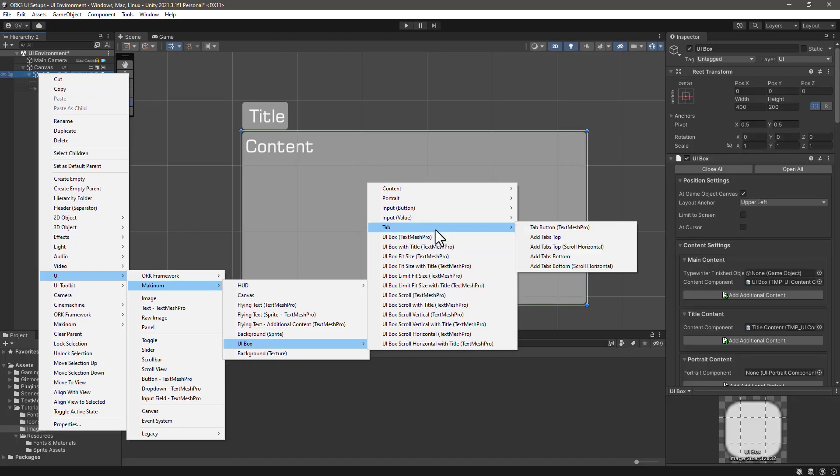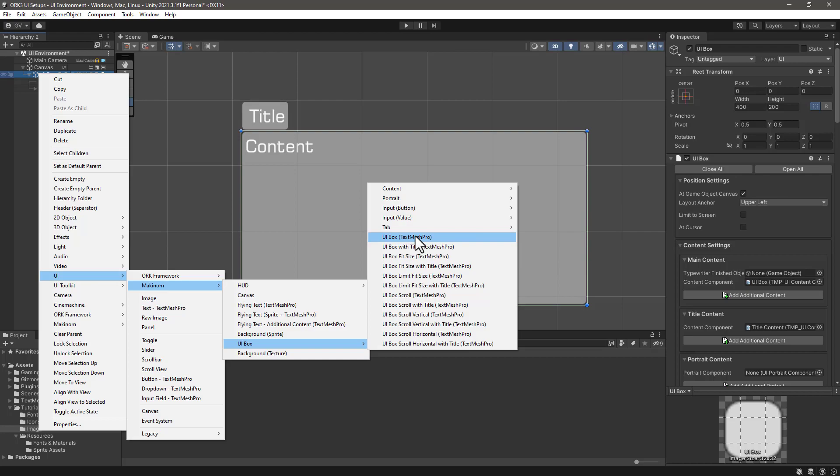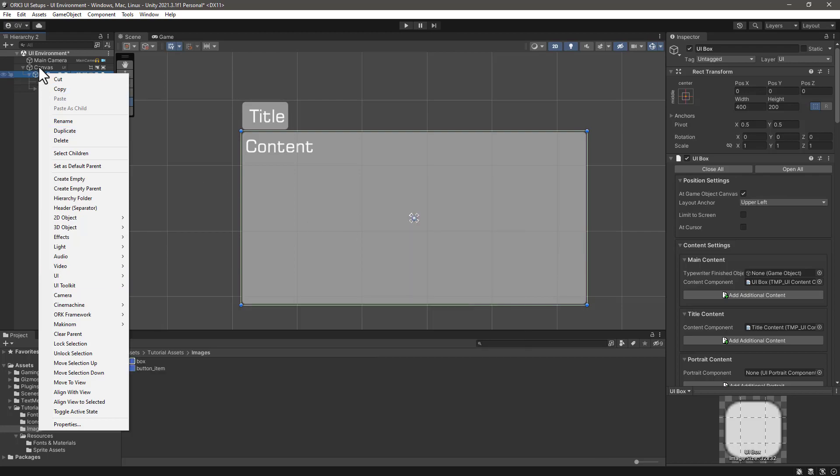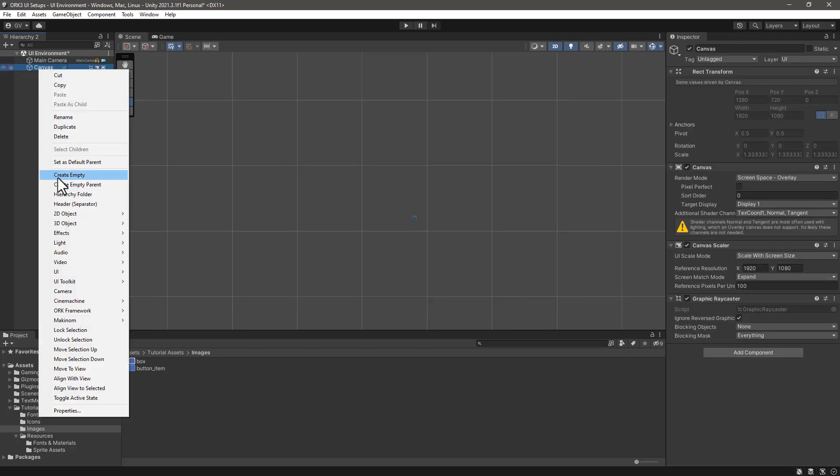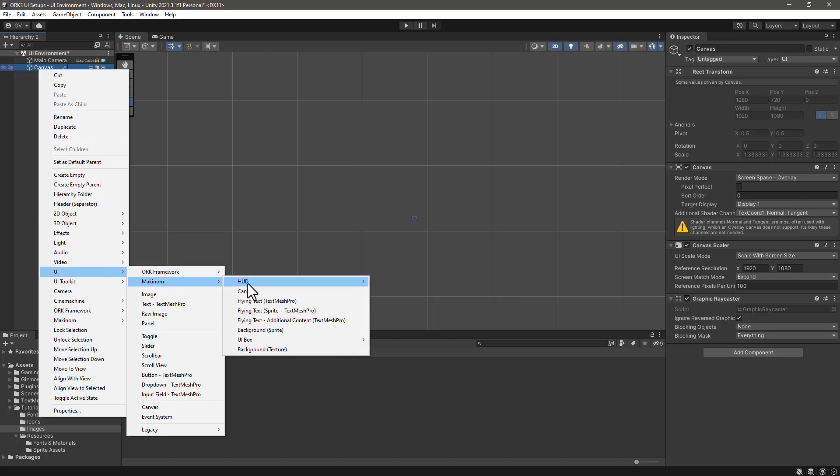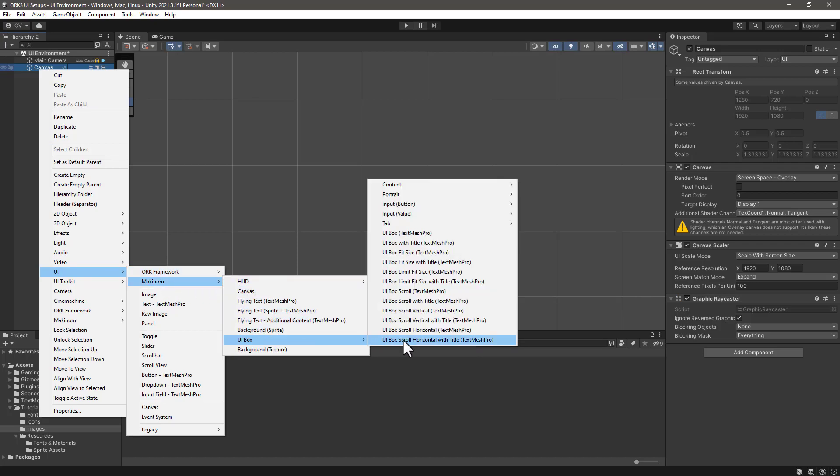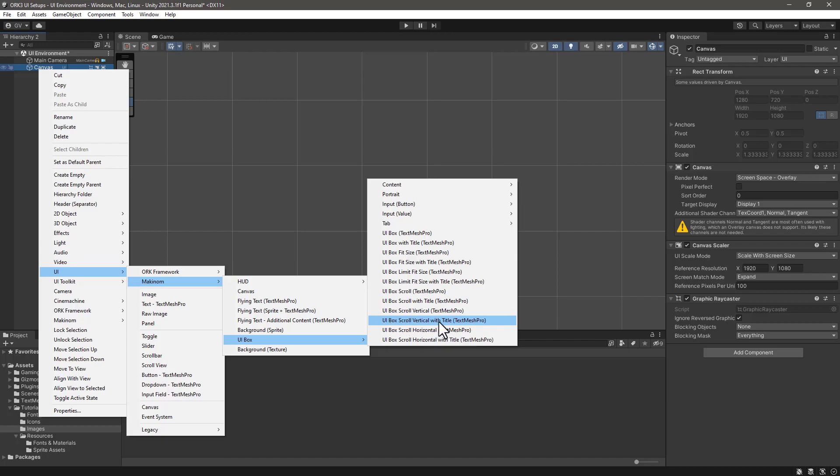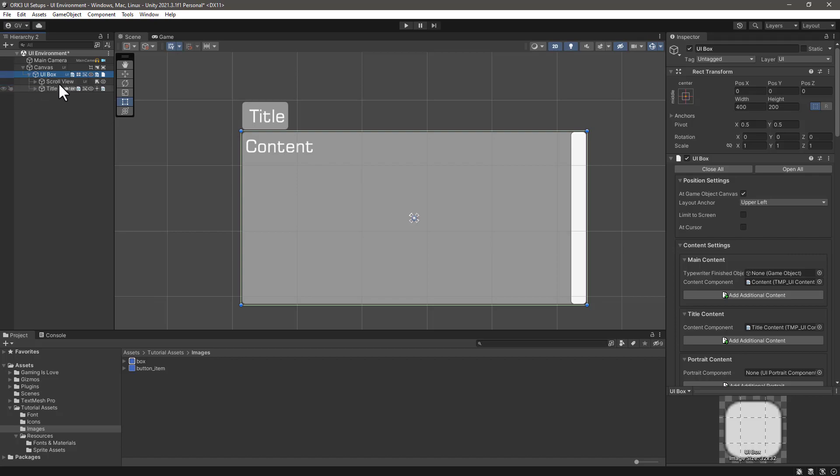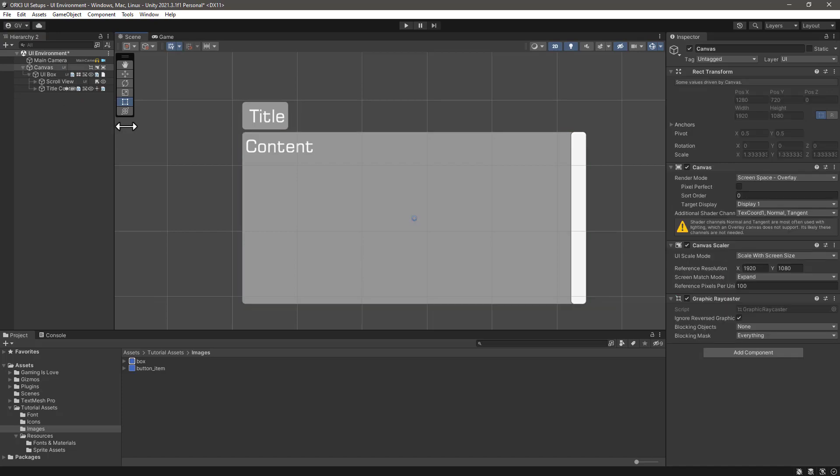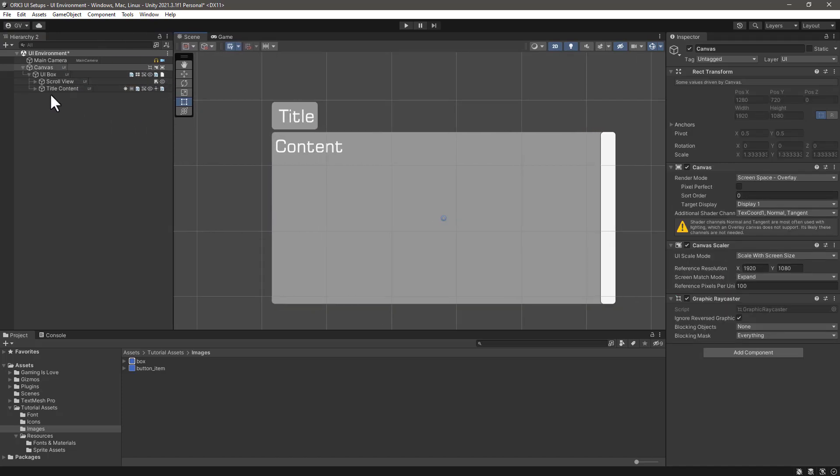So for our first UI box, let's delete this one and let's create a new one but using the scroll bars. Let's select UI box vertical with title Text Mesh Pro. After having our UI box, we can see the structure. I'm using the hierarchy component, that's why I have these extra icons. What I want to do now is to add an OK and cancel button.